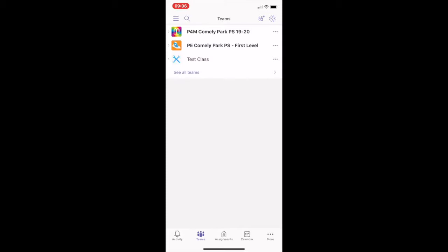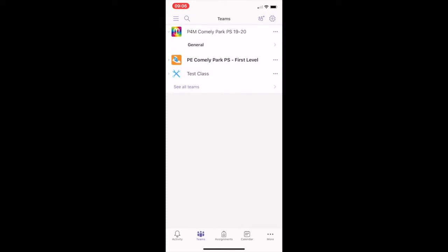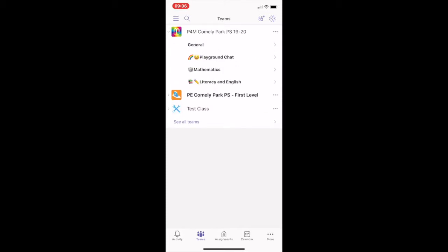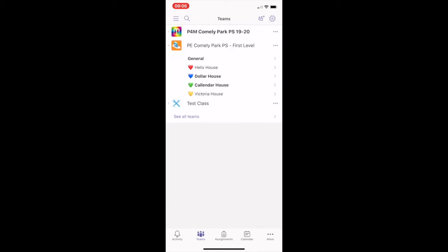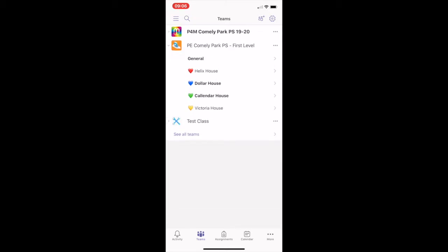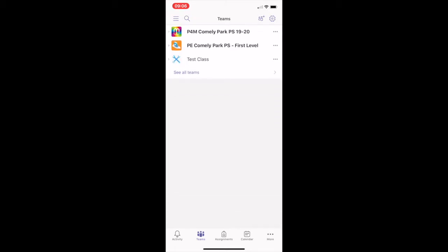If you click on a team and select it, you can pick a channel to explore the conversation, files and other tabs within it. A channel is a dedicated discussion within a team.